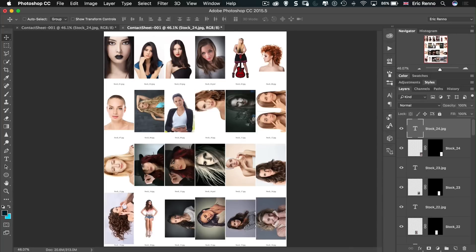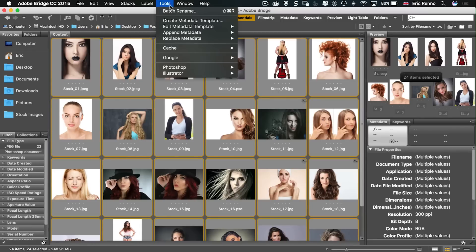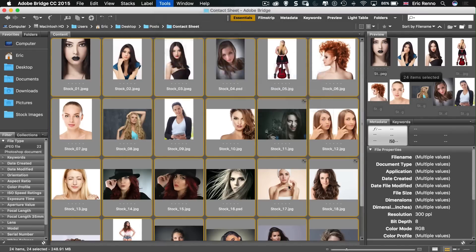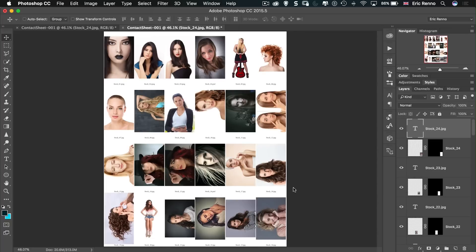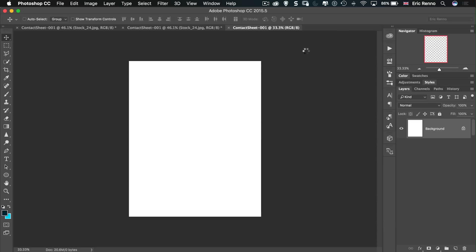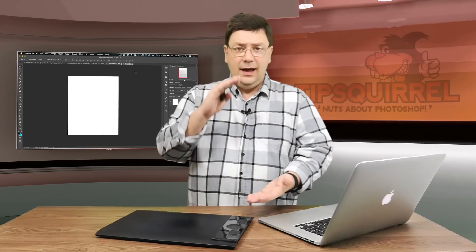To do that if I go back to Bridge and again I choose Tools and then Photoshop and Contact Sheet, there's one more checkbox that we can use. And that's this one here: Flatten all layers. If I click on that and then click OK off it goes. Makes a new contact sheet but this time it's just going to be in one layer. It's going to flatten everything down.